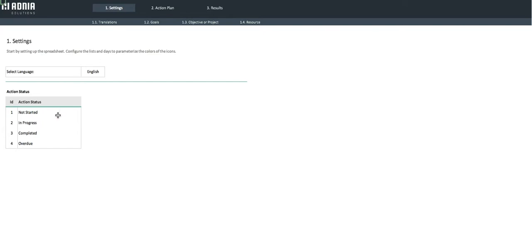By default, the four different stages are not started, in progress, completed, and overdue. You can, however, change it to whatever reflects your business best.